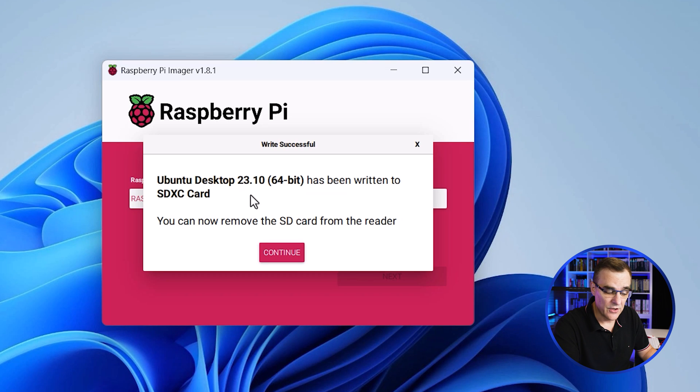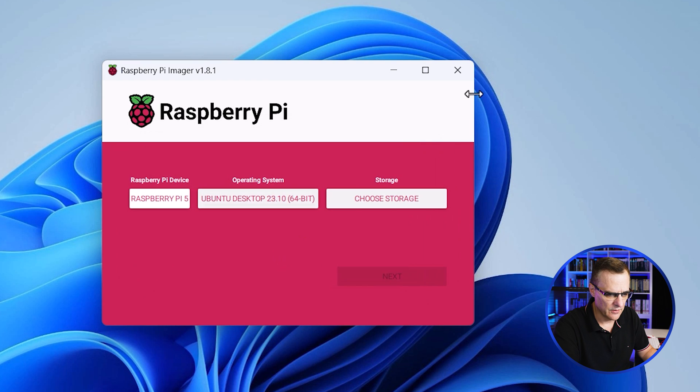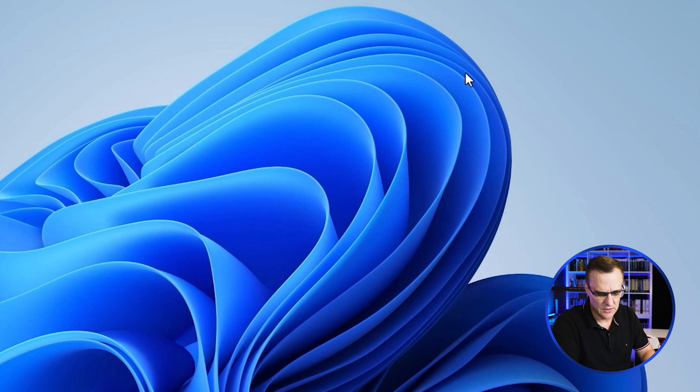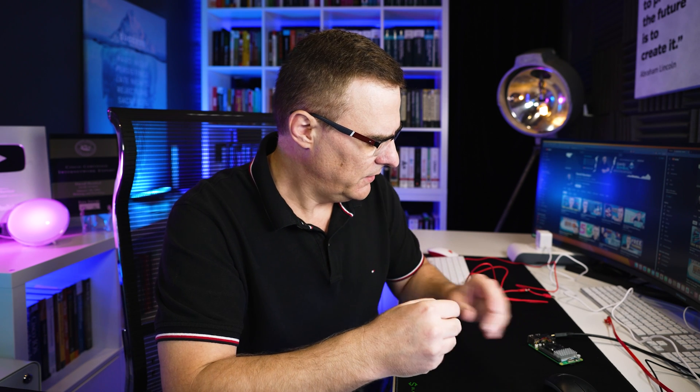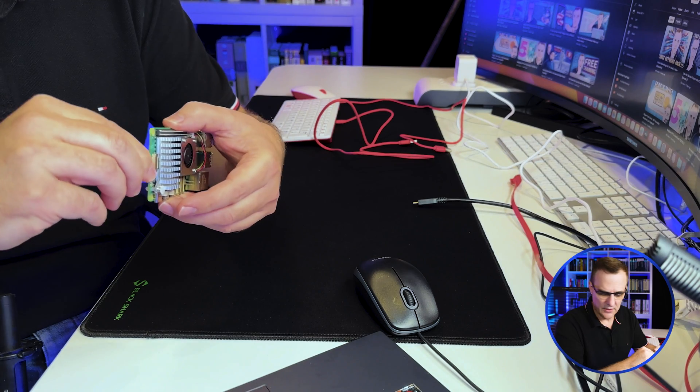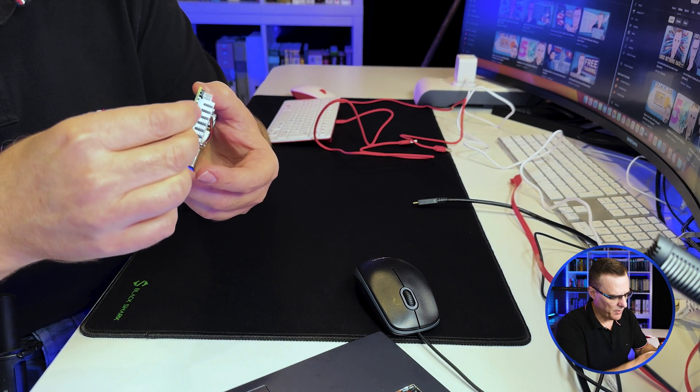Okay, there you go. Ubuntu desktop 23.10 64-bit has been written to the SD card. We can now remove that. So I'll click continue and close this. Take the SD card out of the computer, and I'll insert it into the Raspberry Pi.